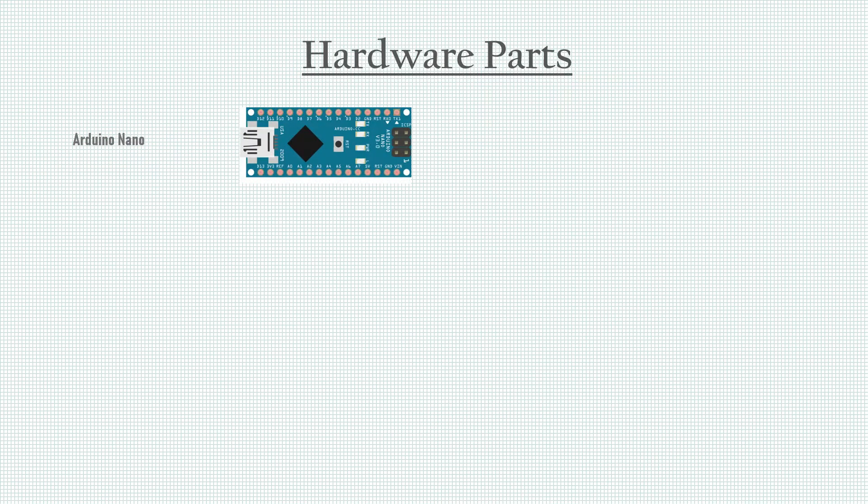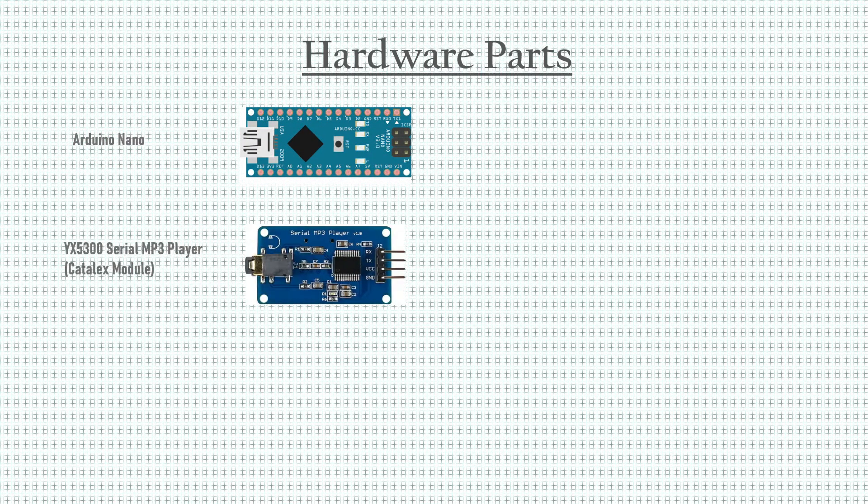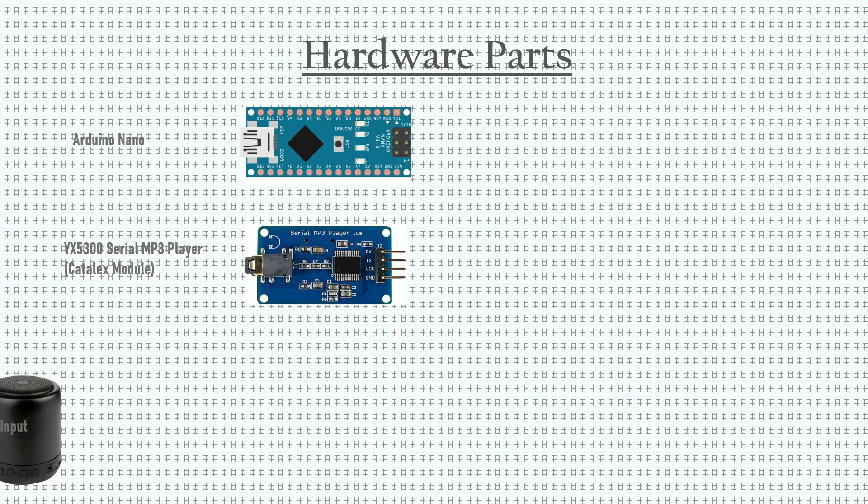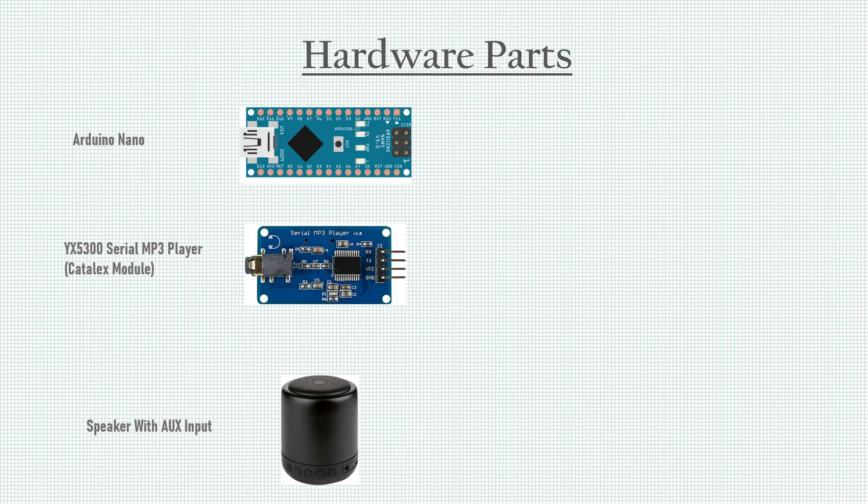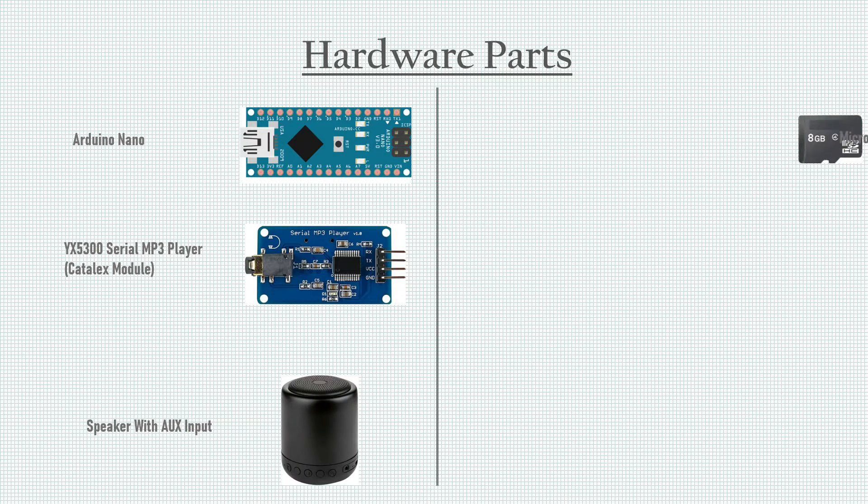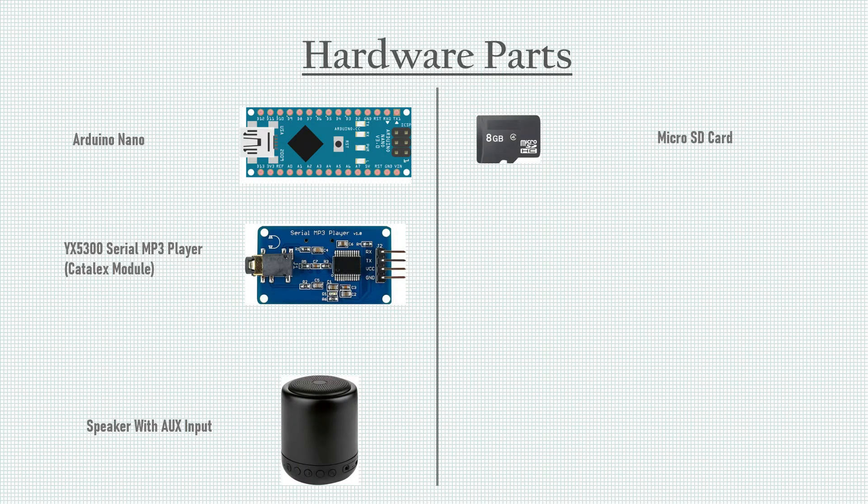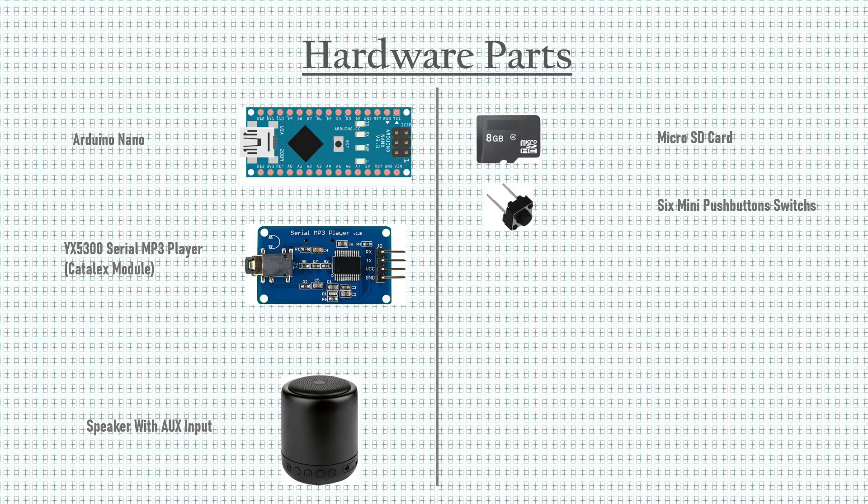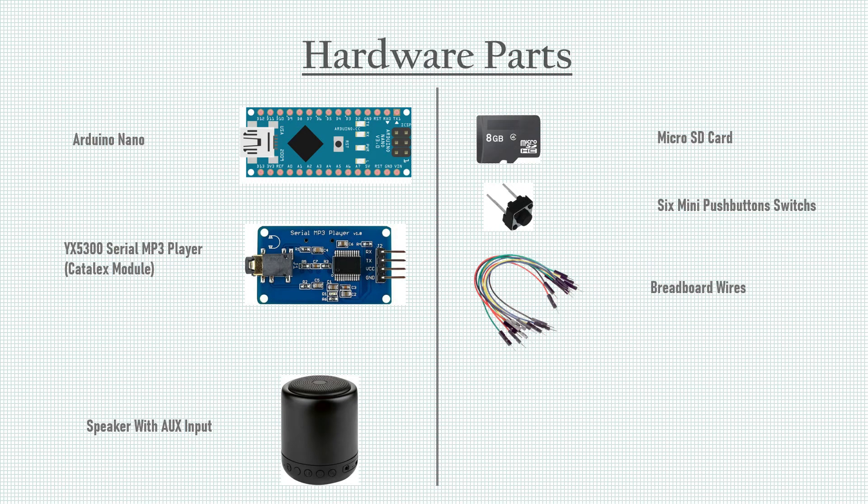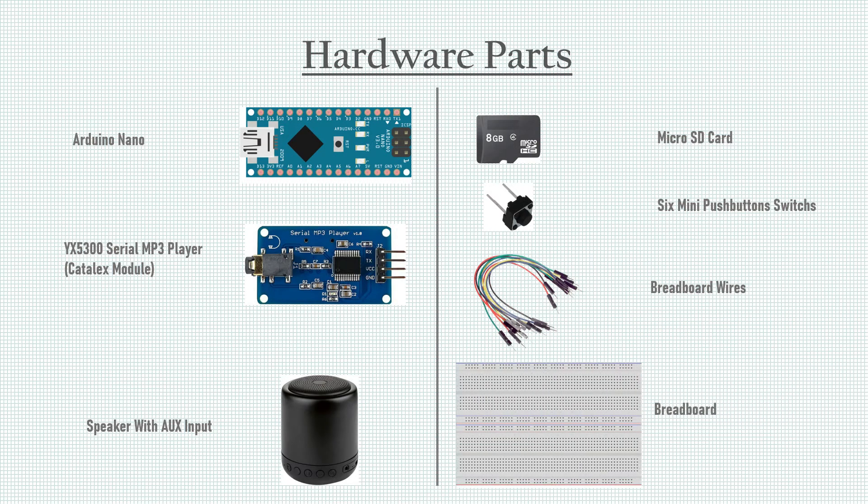The hardware parts needed are Arduino Nano, Catalex Serial MP3 player module, speaker with auxiliary input or headphone, micro SD card, six mini push button switches, breadboard wires and breadboard.